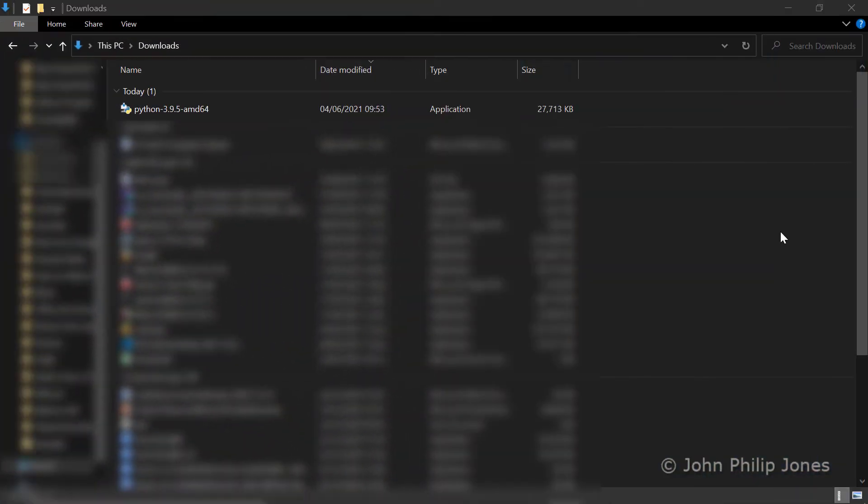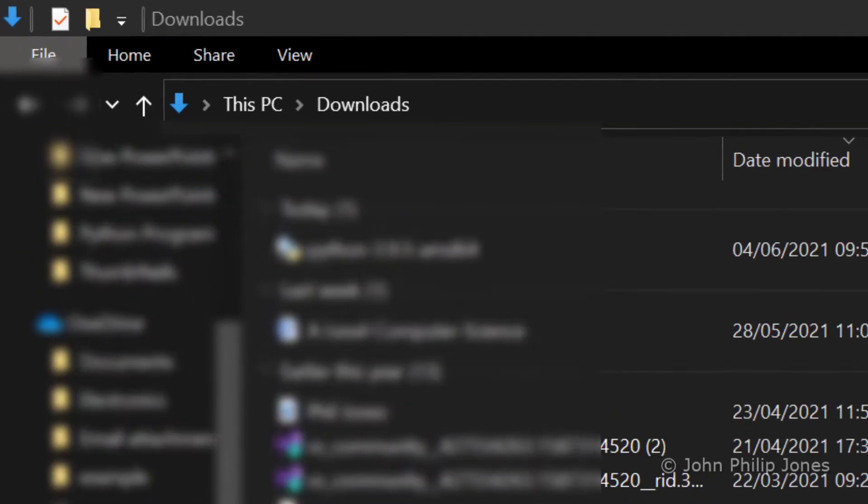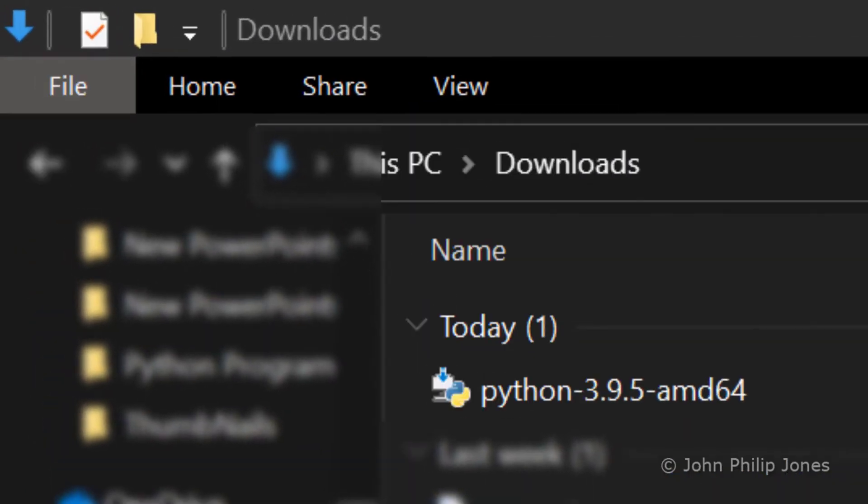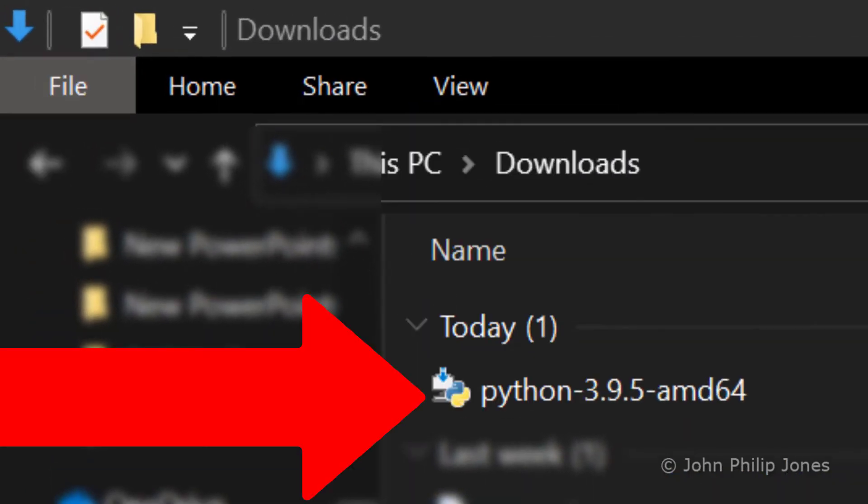Once the file has downloaded, locate your downloads folder, and you'll see at the top here we have Python 3.9.5. That is what we're going to double click on to fire off the installation of this latest version of Python, which was the latest version on the 4th of June 2021.